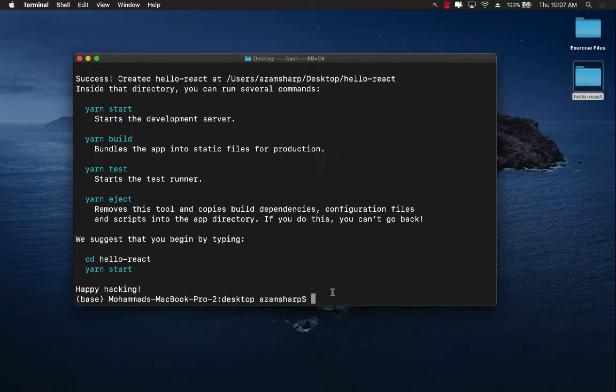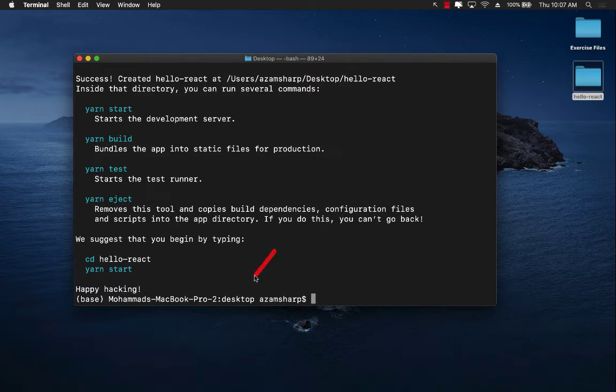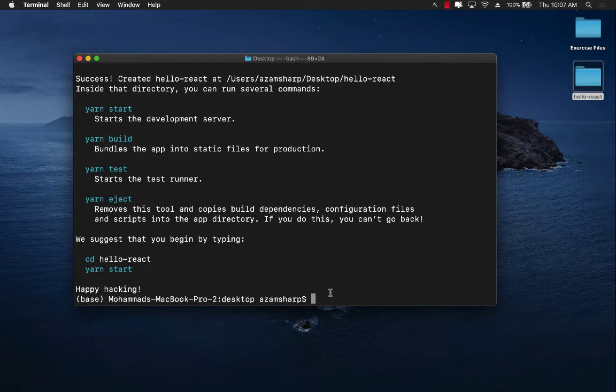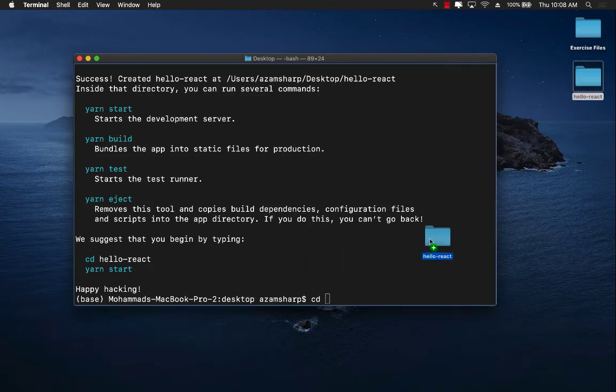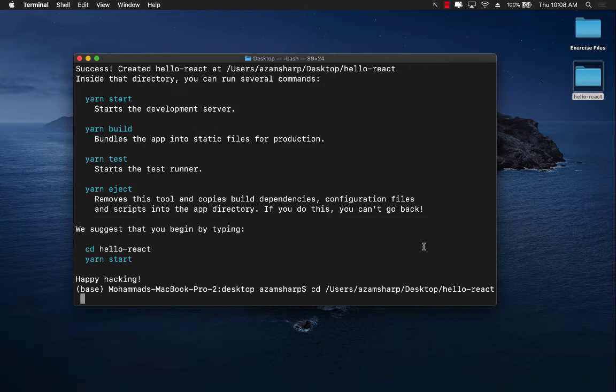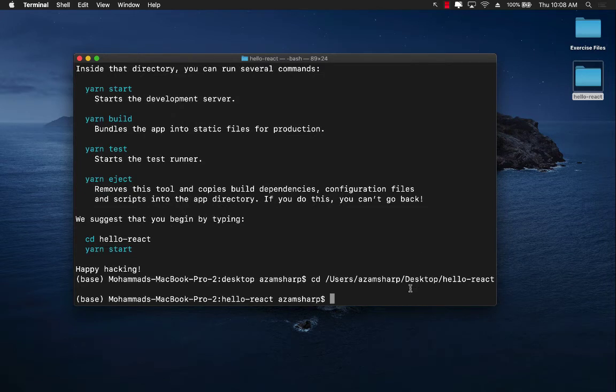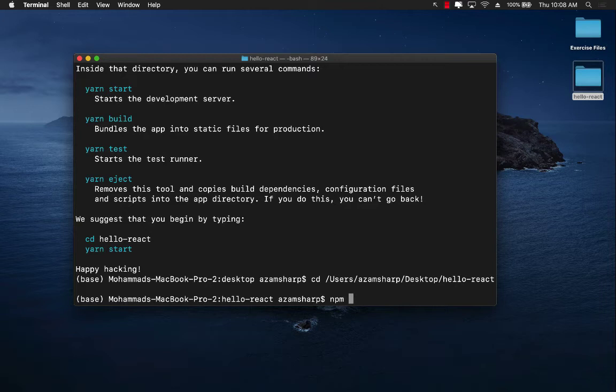So now let's go ahead and jump into the hello-react folder because right now you can see that I'm not inside hello-react folder, I'm actually on desktop. So I'm going to go ahead and cd into the hello-react folder. There we go.